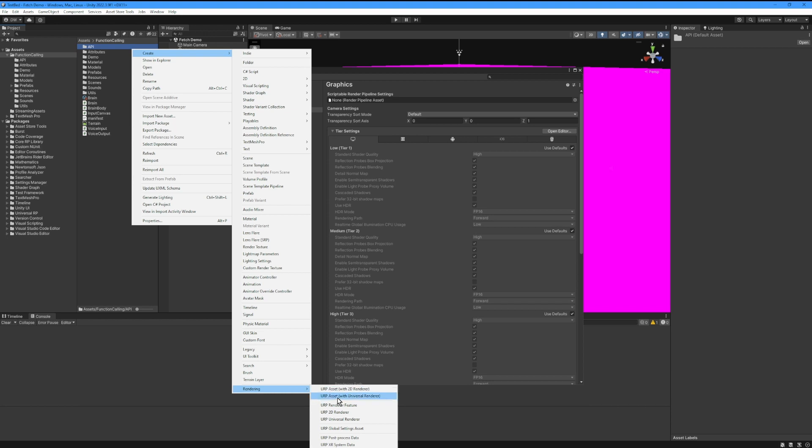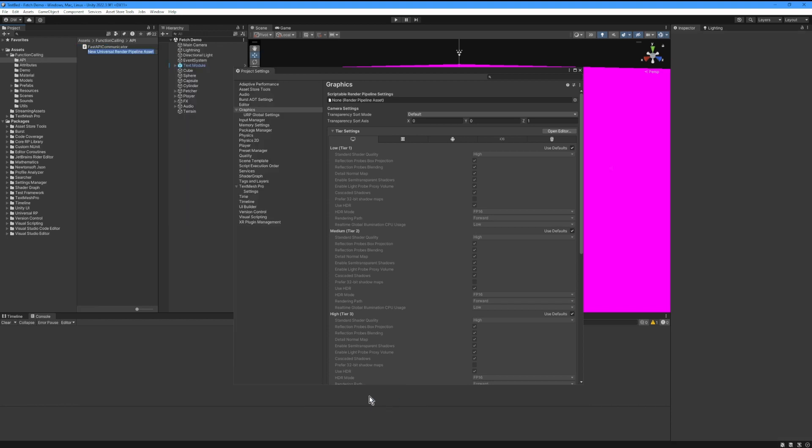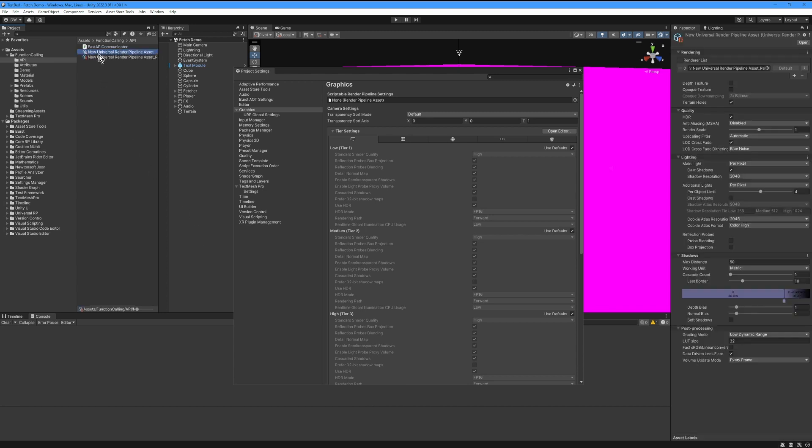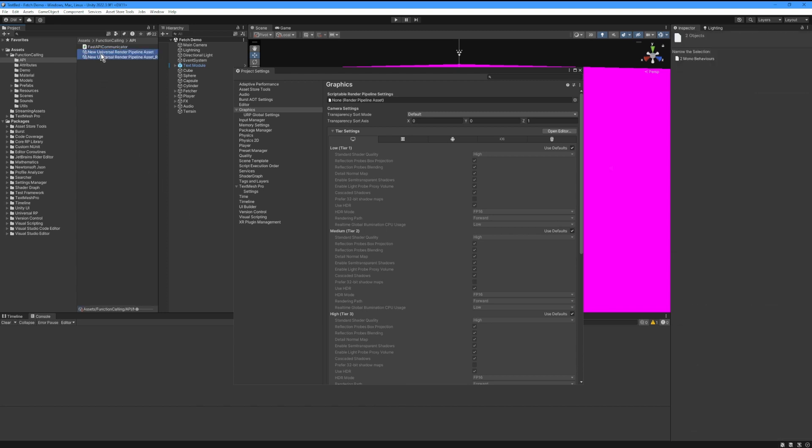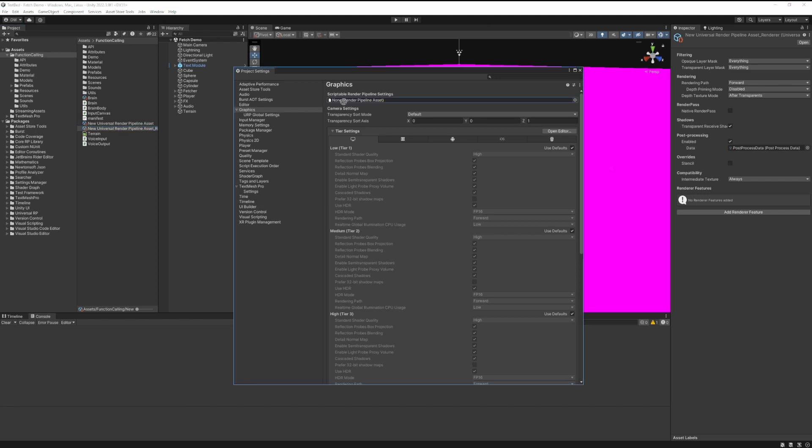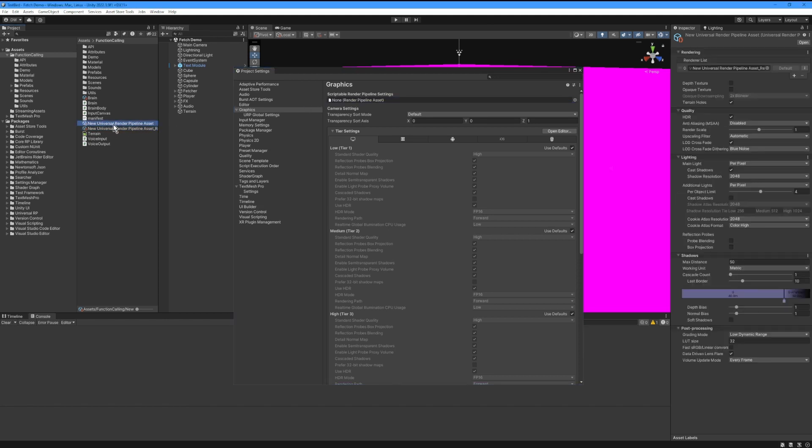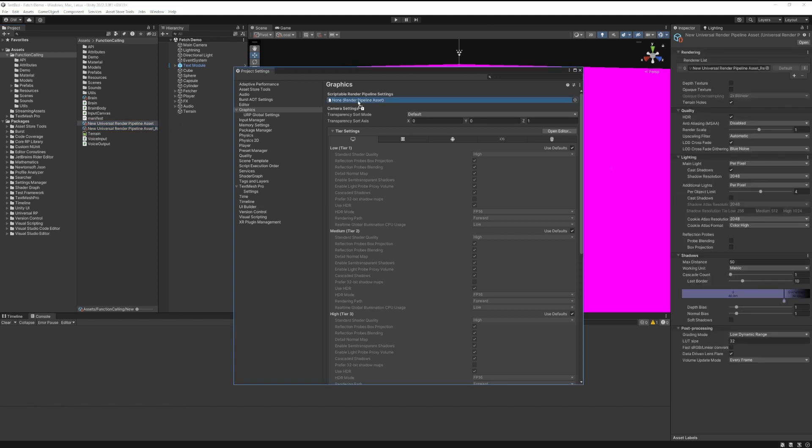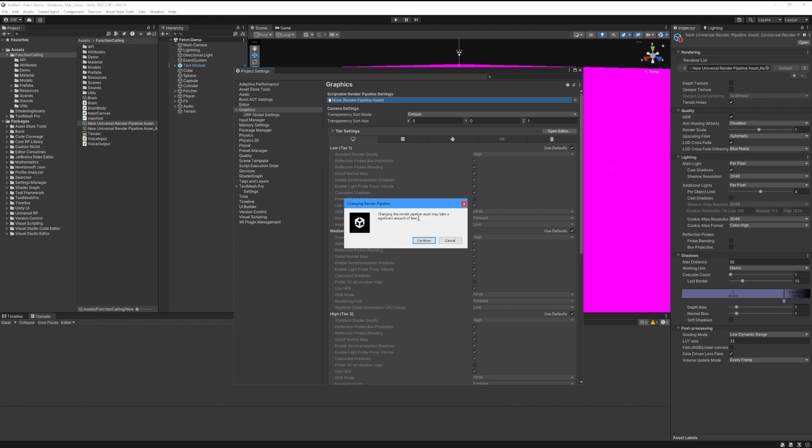I'm going to keep it with the default name. What we want to do is find the Universal Render Pipeline asset in the project, then drag and drop it over into this reference area.